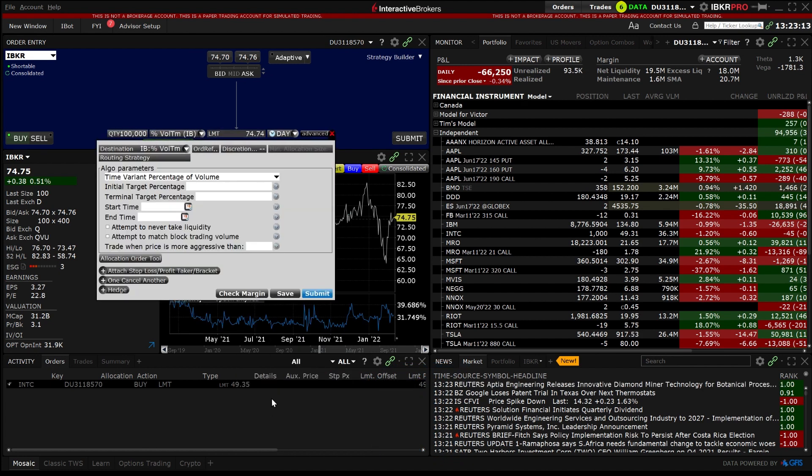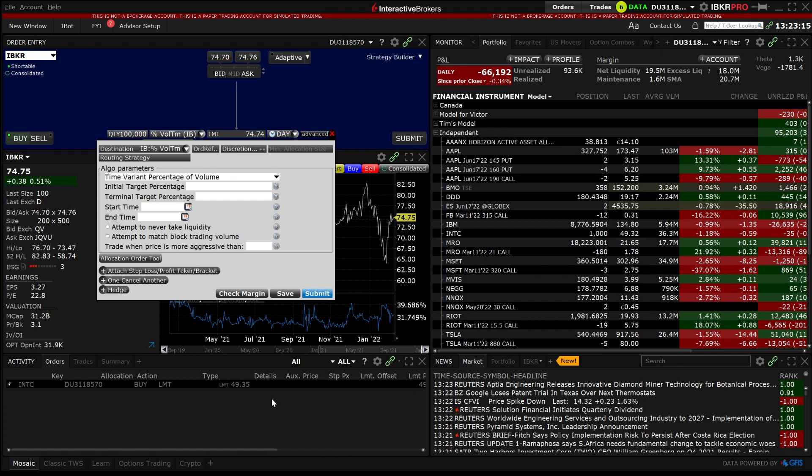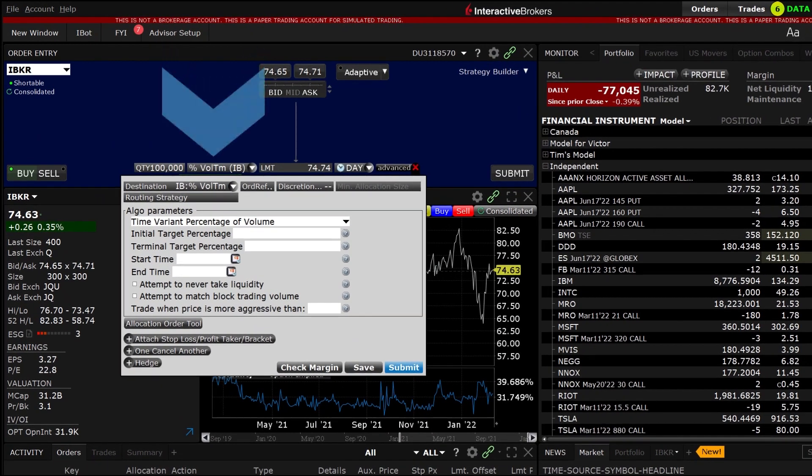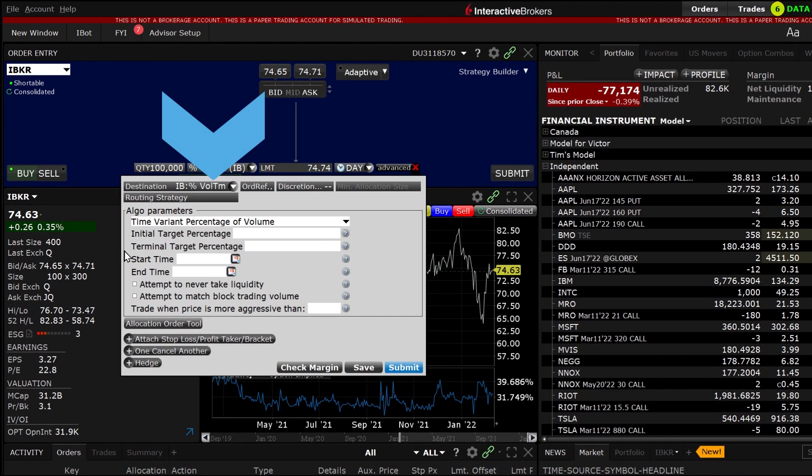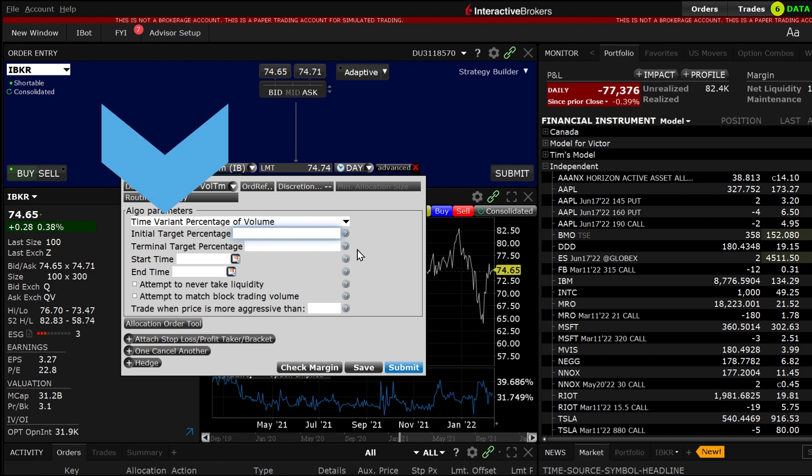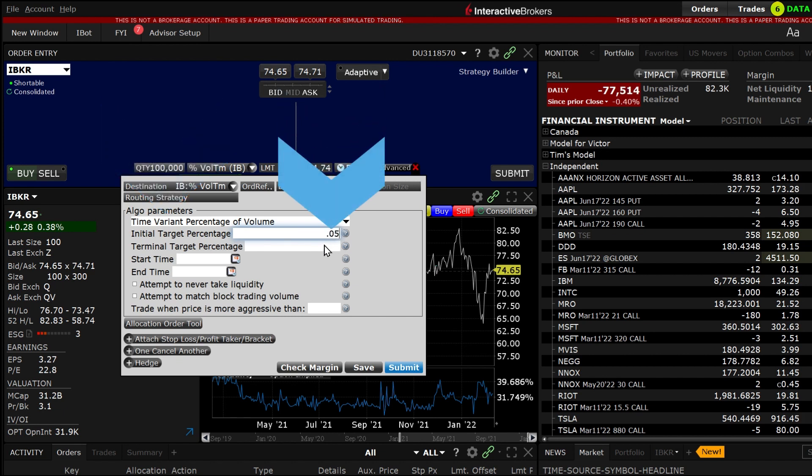The advanced window will appear with IB percent volume time as the destination in the upper left hand corner. Moving to the algo parameters area you will see time variant percentage of volume in the upper left hand corner. Now set the initial target percentage and terminal target percentages. You can use any value from 0.01% to 50%.